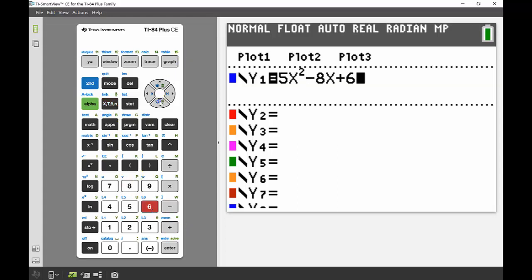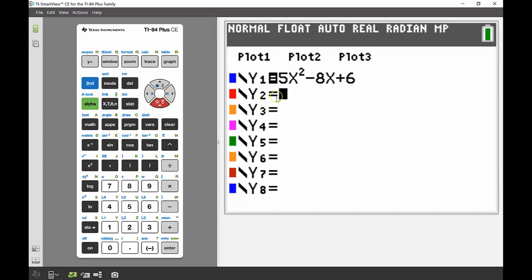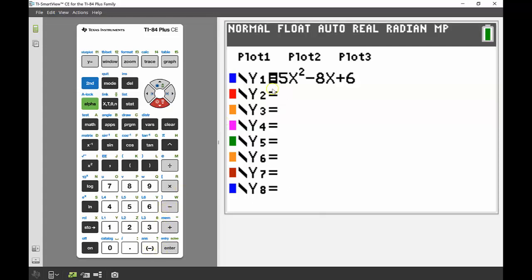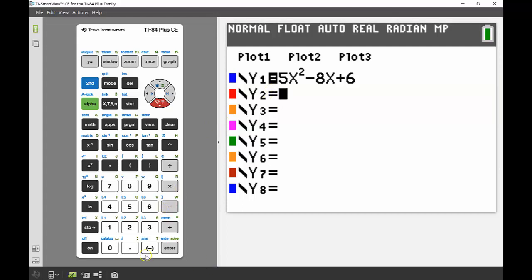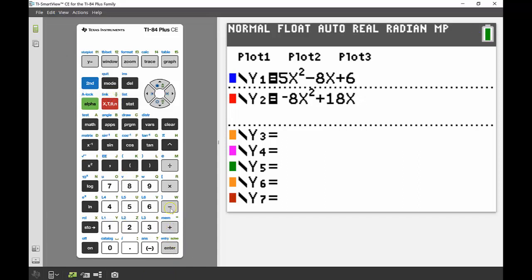In my second equation I'm going to put that second one in there, remembering that if your first term is negative you must put it in as negative and not a subtraction because that will come up with an error. So minus 8x squared plus 18x minus 7.